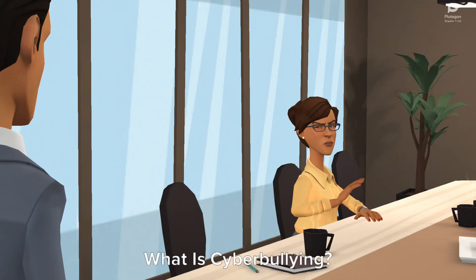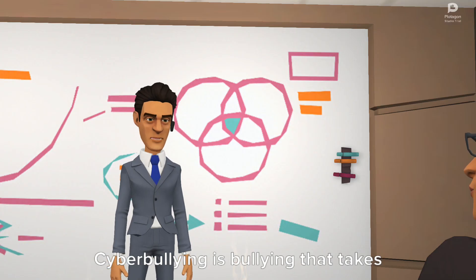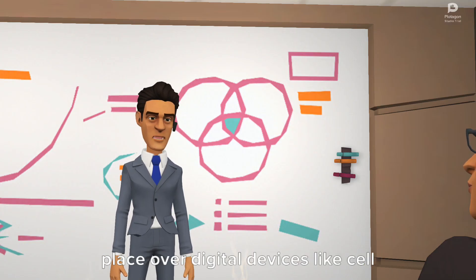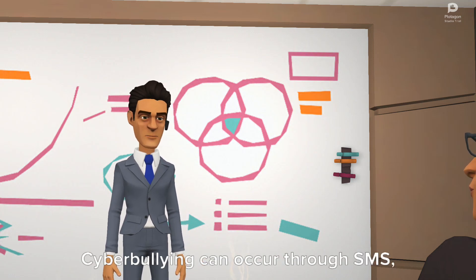What is cyberbullying? Cyberbullying is bullying that takes place over digital devices like cell phones, computers, and tablets.